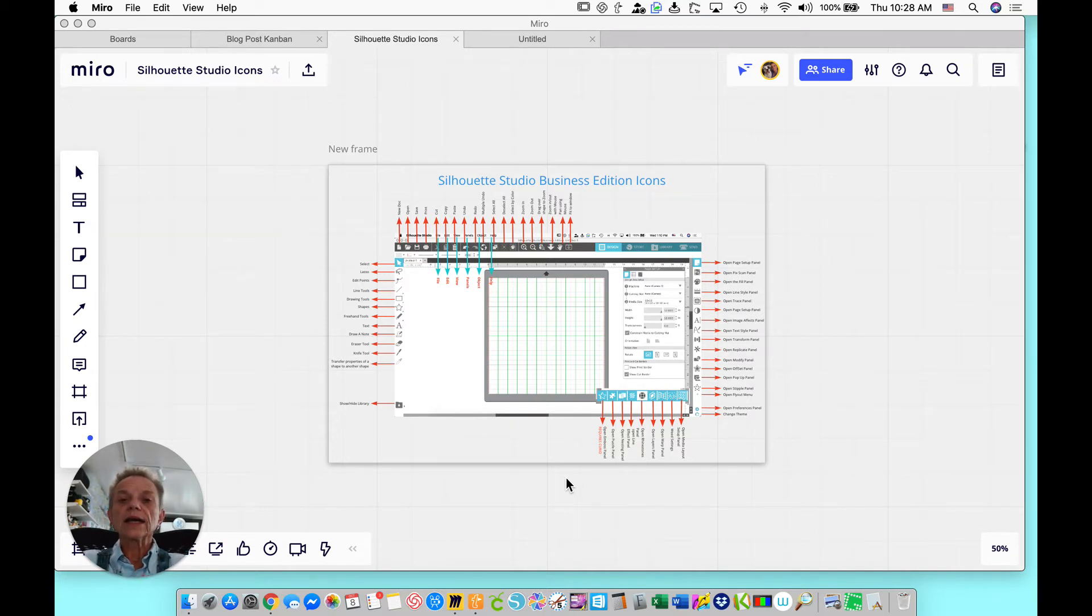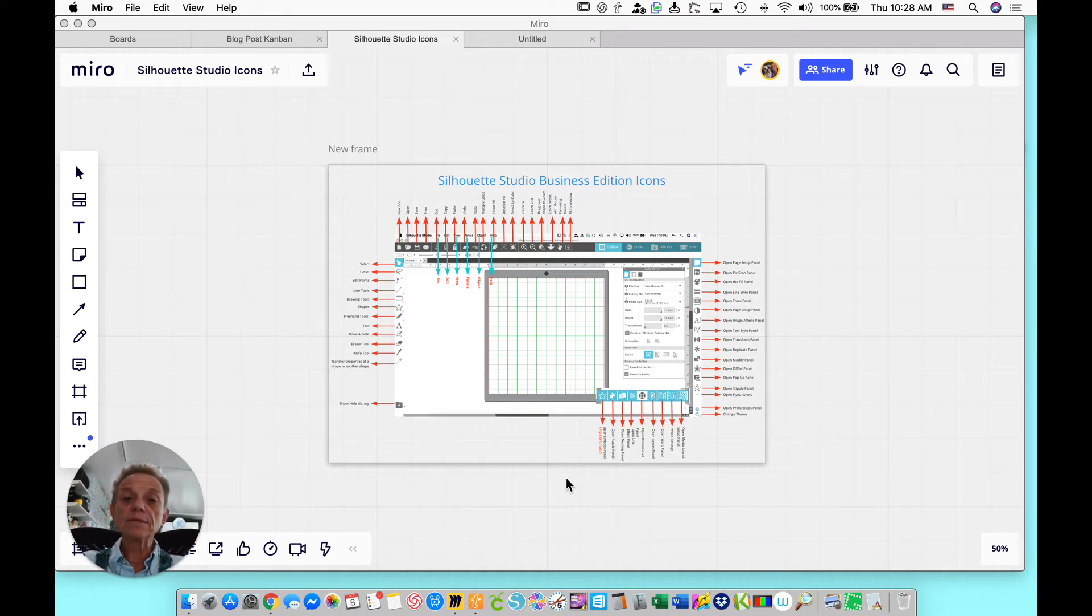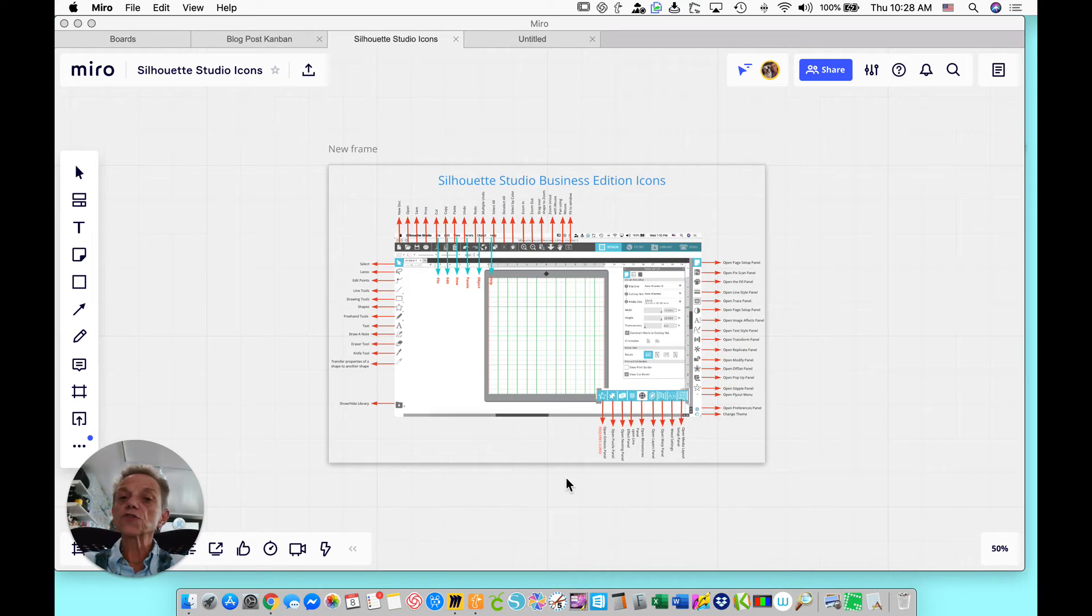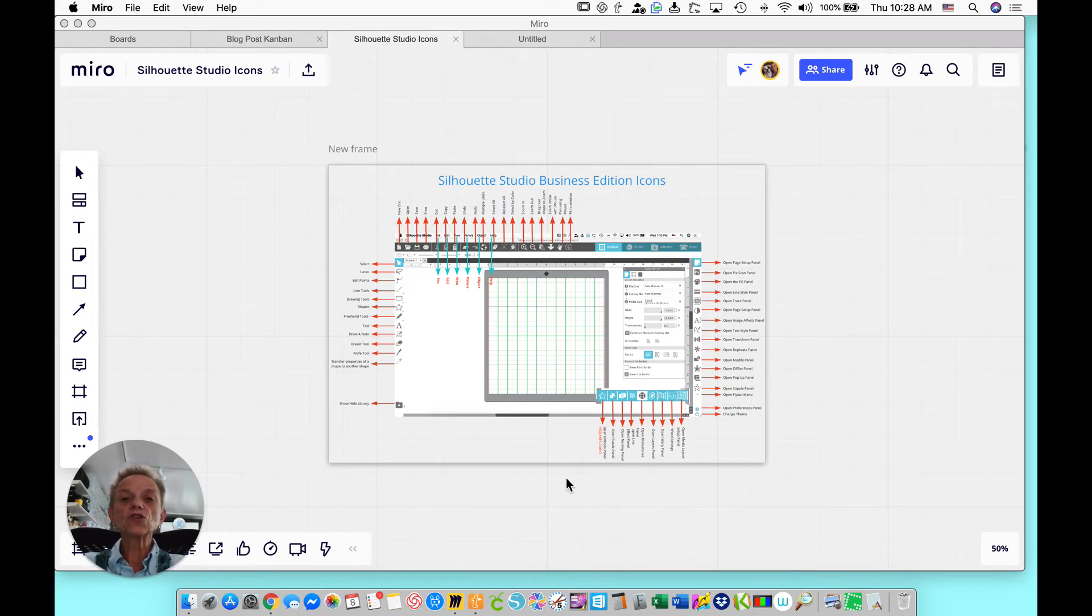The other thing is, if you're going to build a business and make SVGs for sale, then the Business Edition allows you to export as an SVG that can be used on any machine.